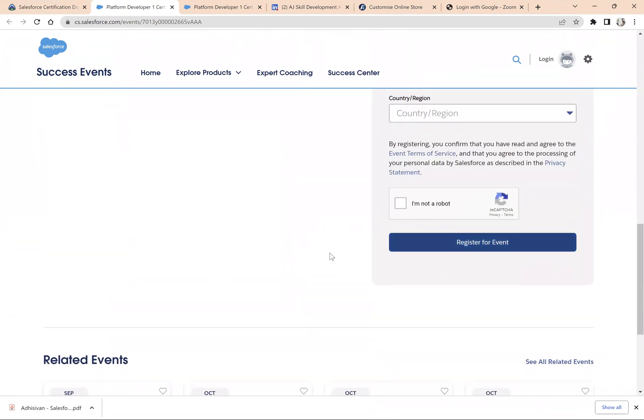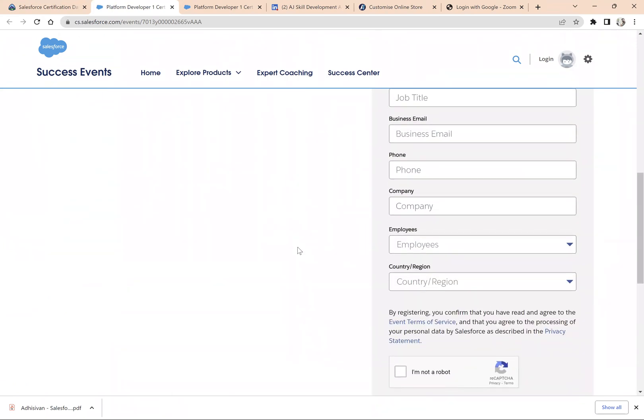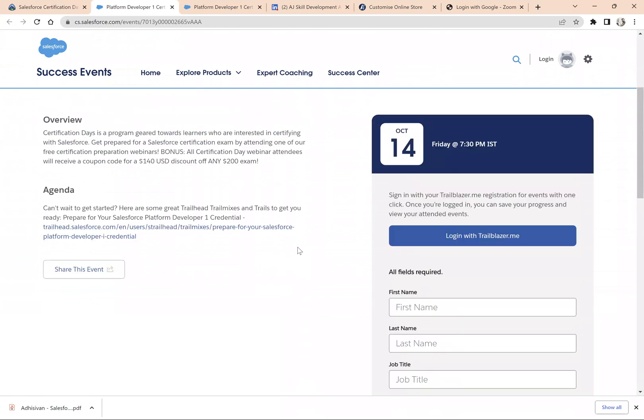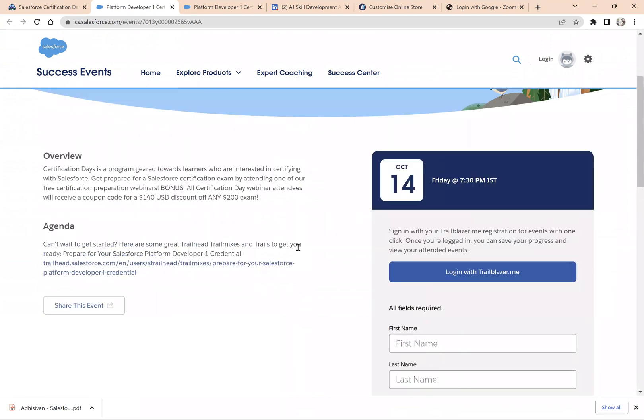You have to join the session on the particular day and attend the entire session. It is going to be very useful for you and will help you prepare for your certification as well. At the end of the session, they will give you the coupon.